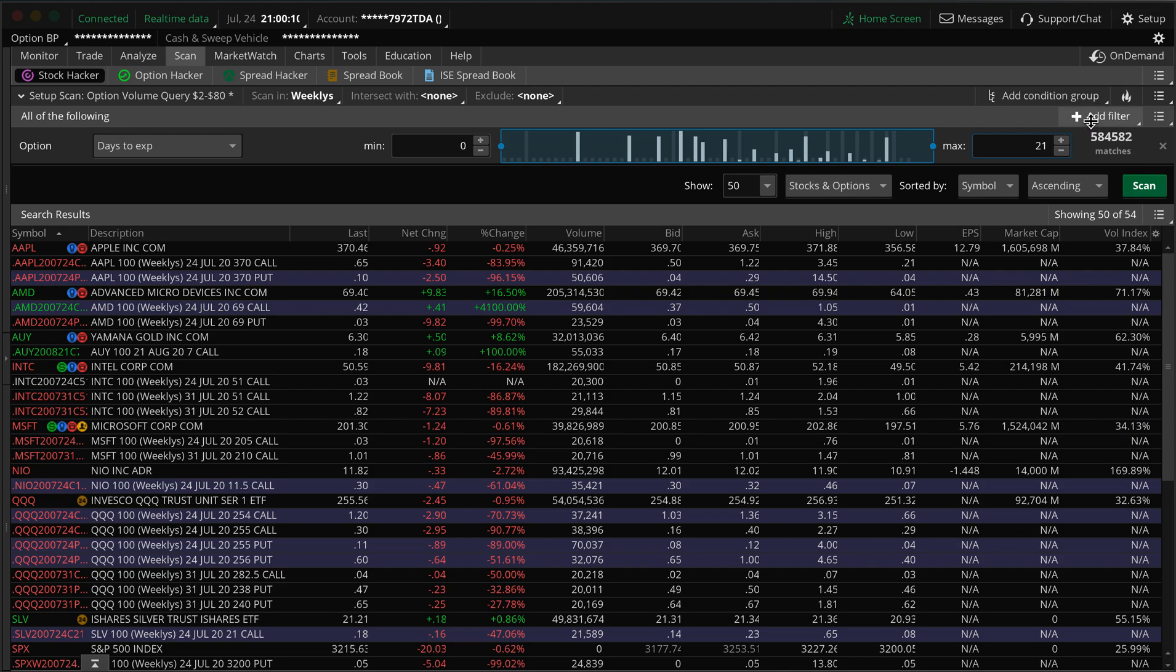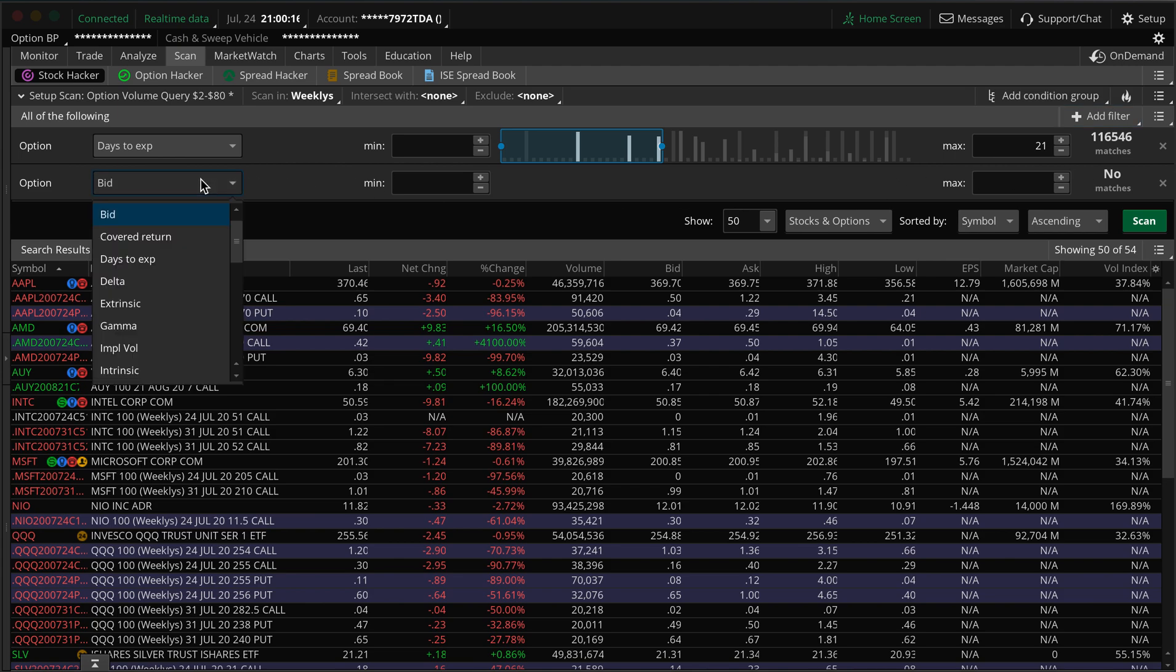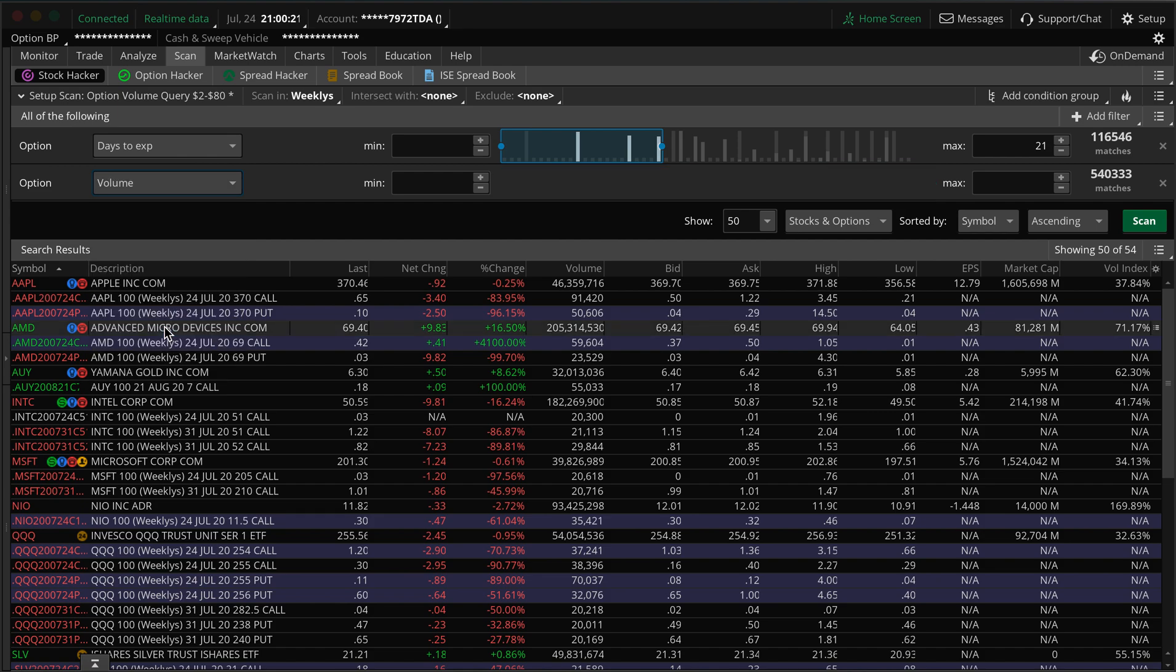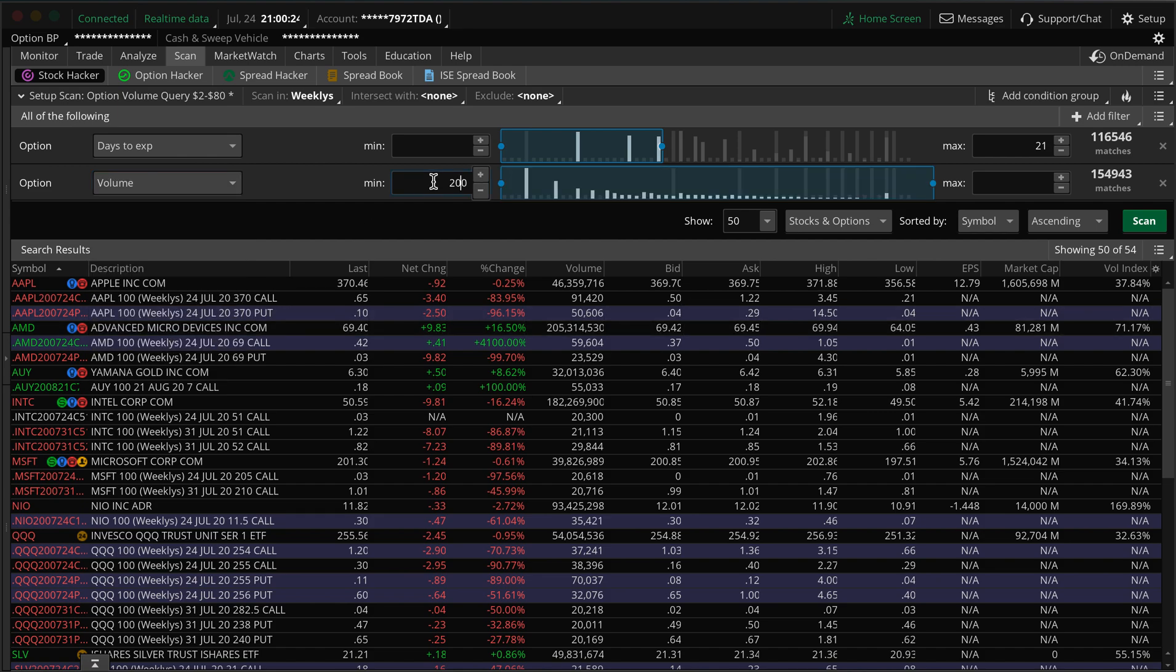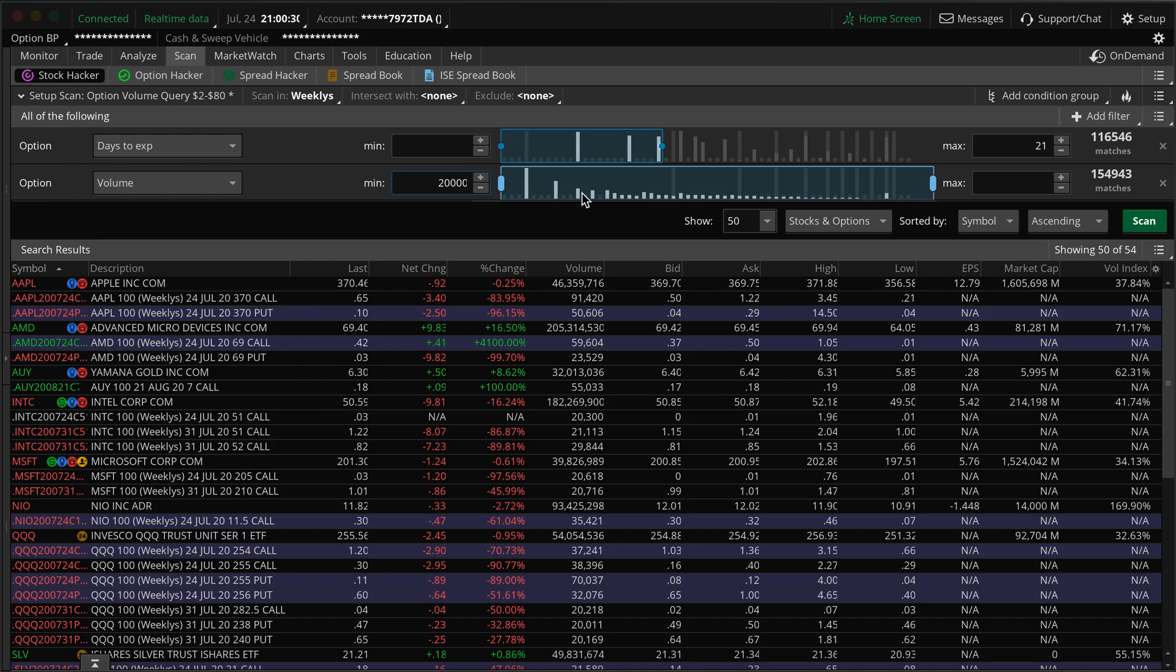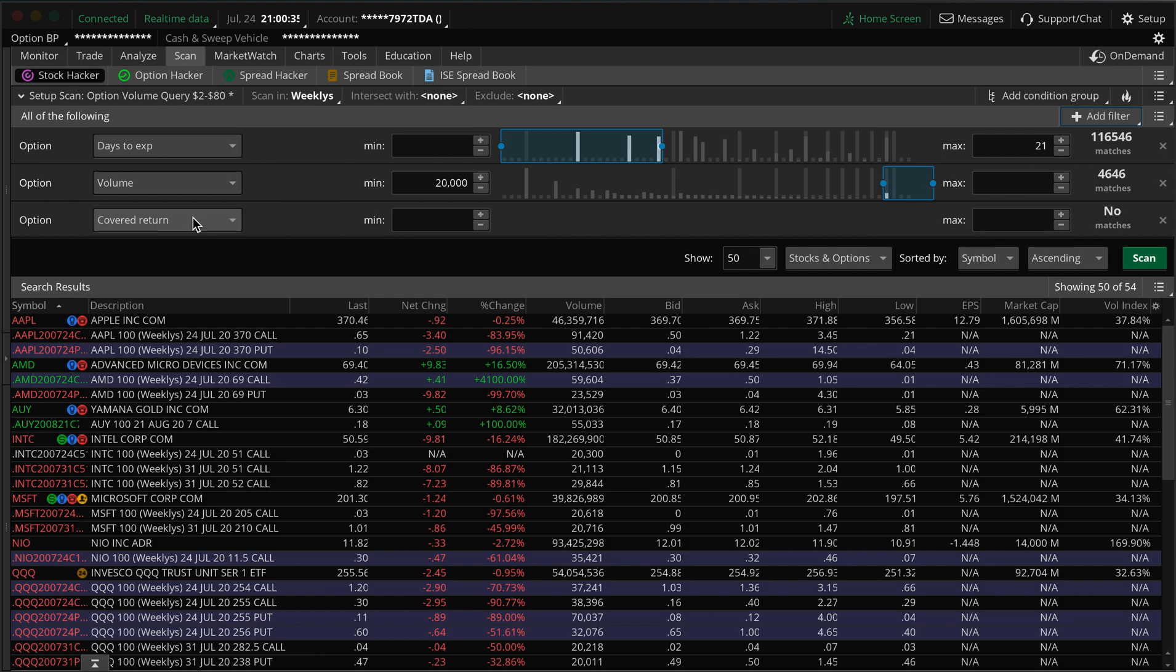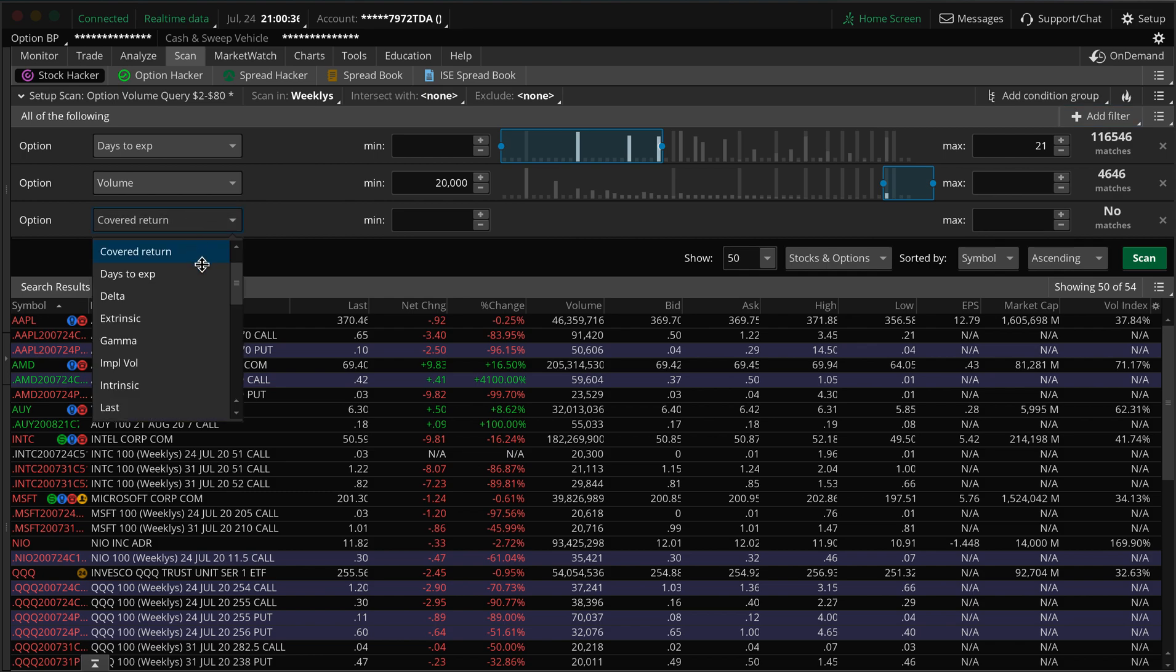Now we want volume. So I like to look for ones that have over 20,000 in option volume, and then you can add another filter.